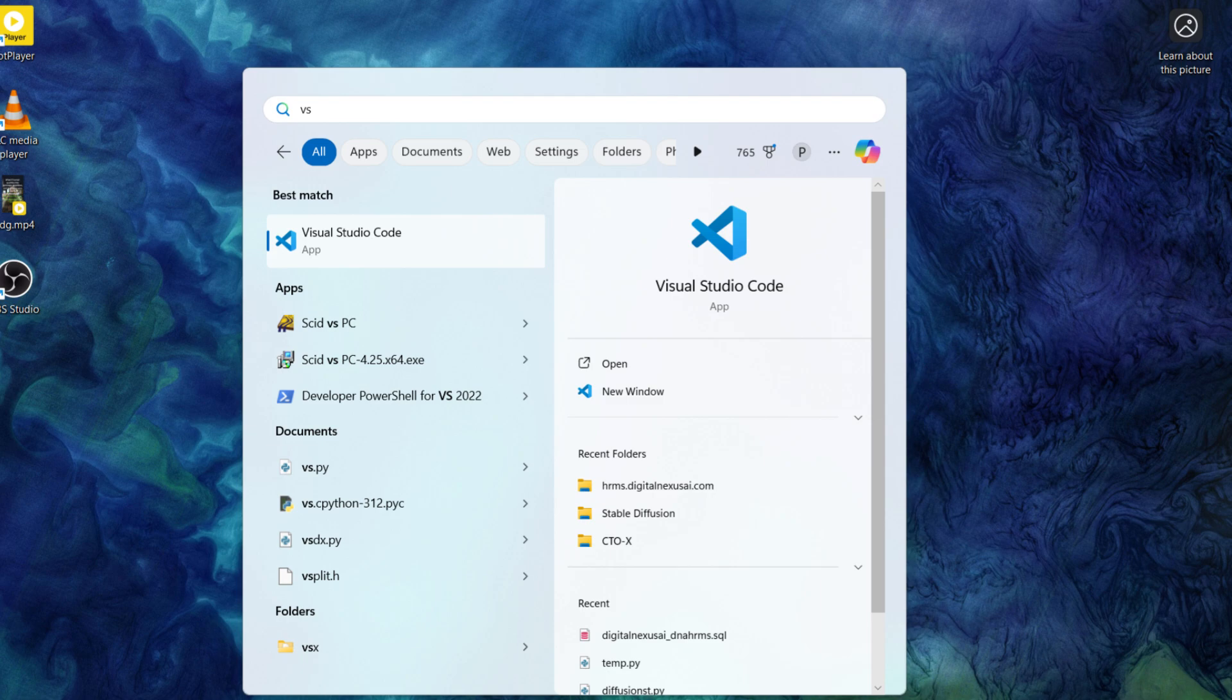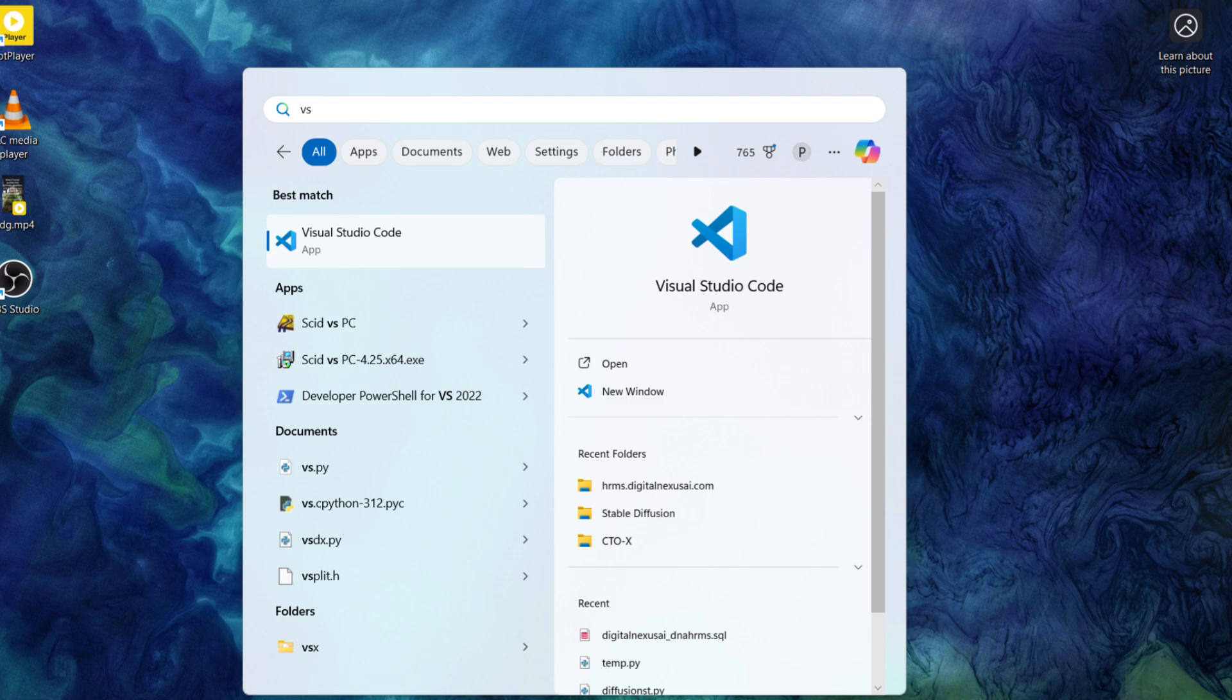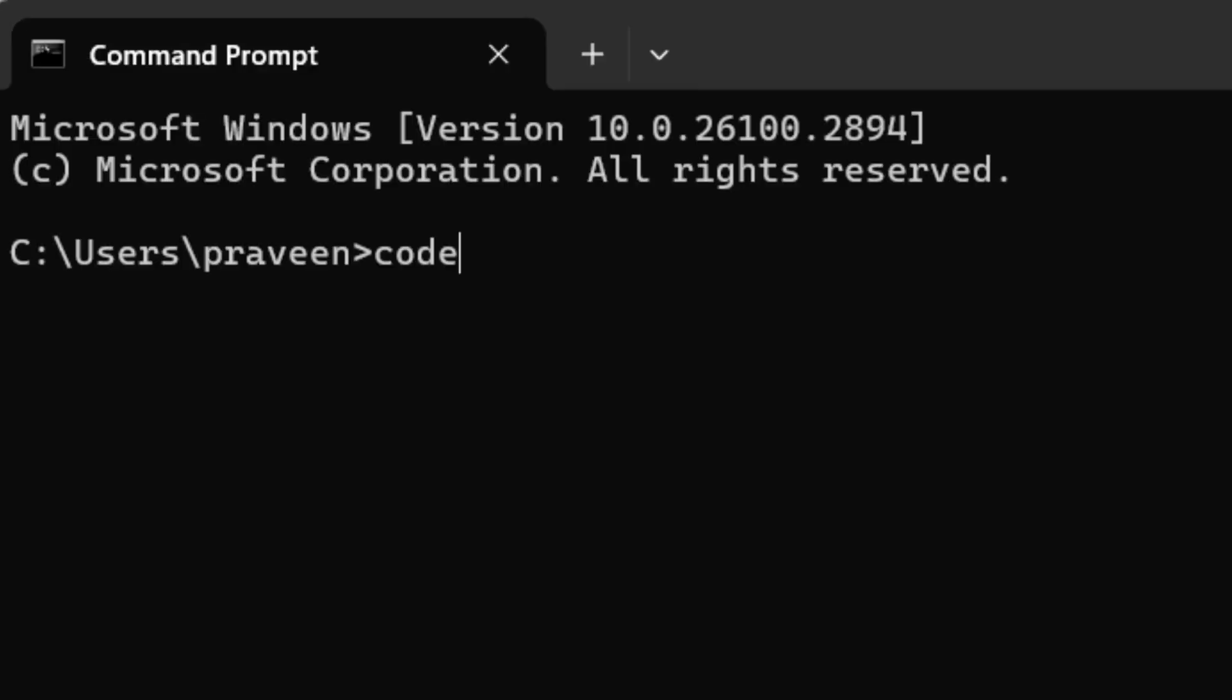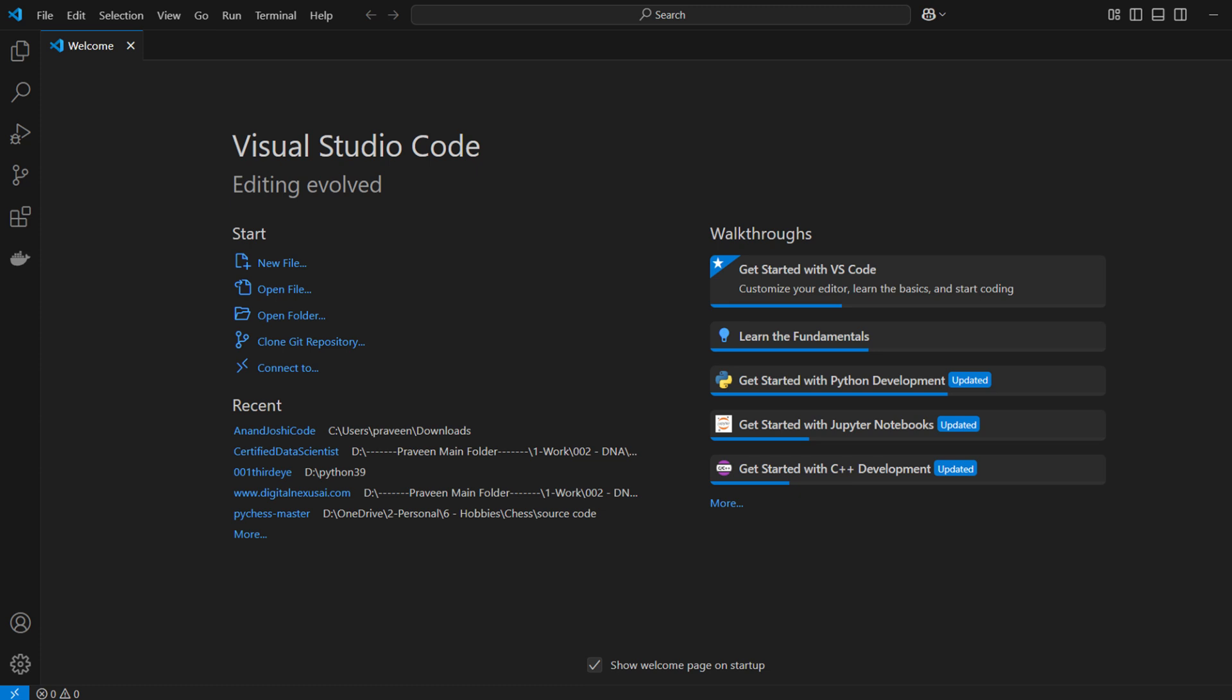Alternatively, you can open Visual Studio Code from the command prompt. To do this, search for CMD in the Start menu, and open the command prompt. Then, type code, press Enter, and Visual Studio Code will launch.